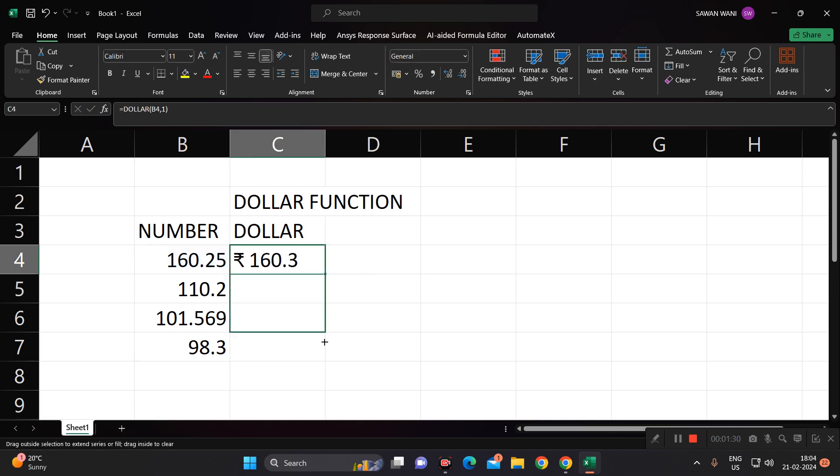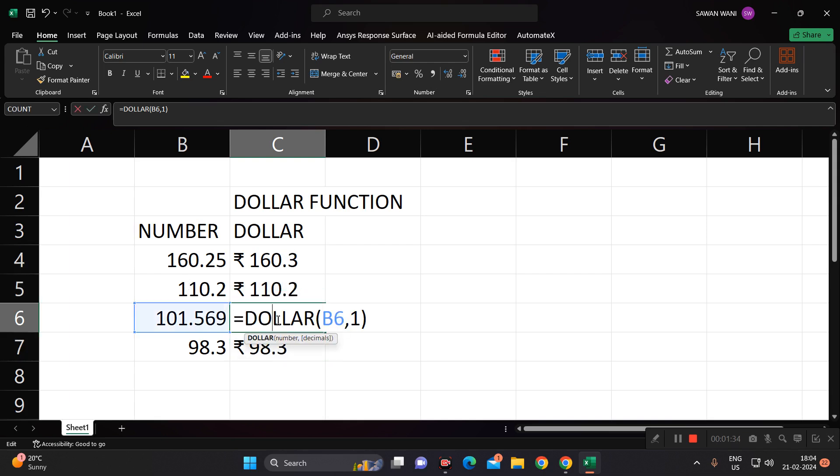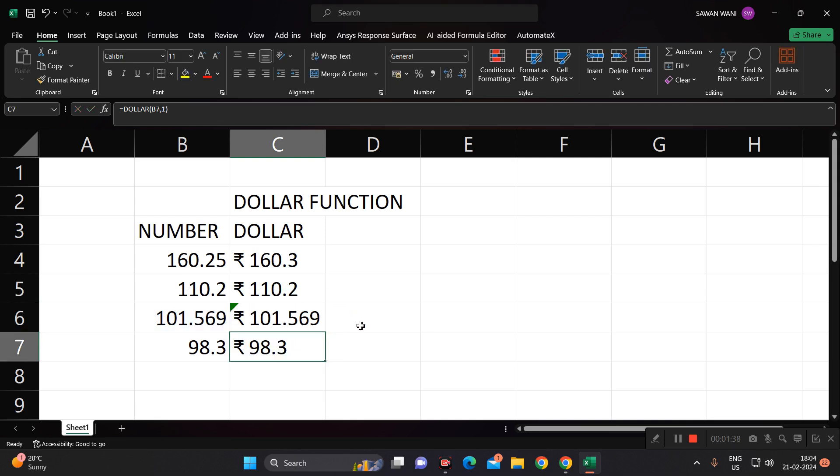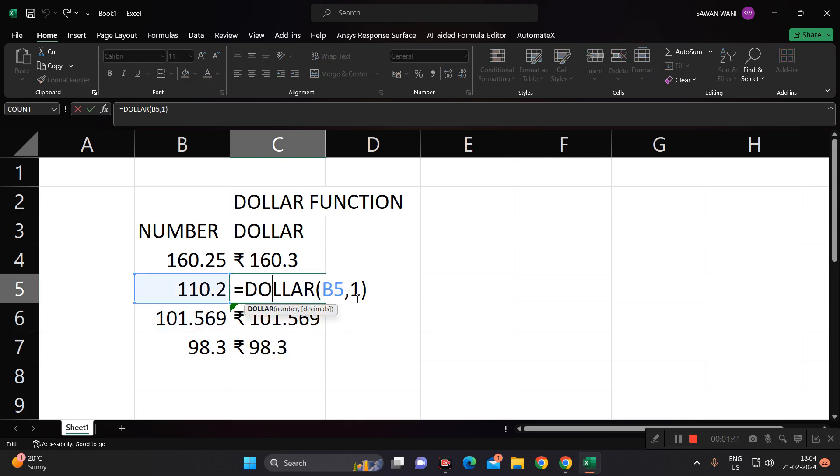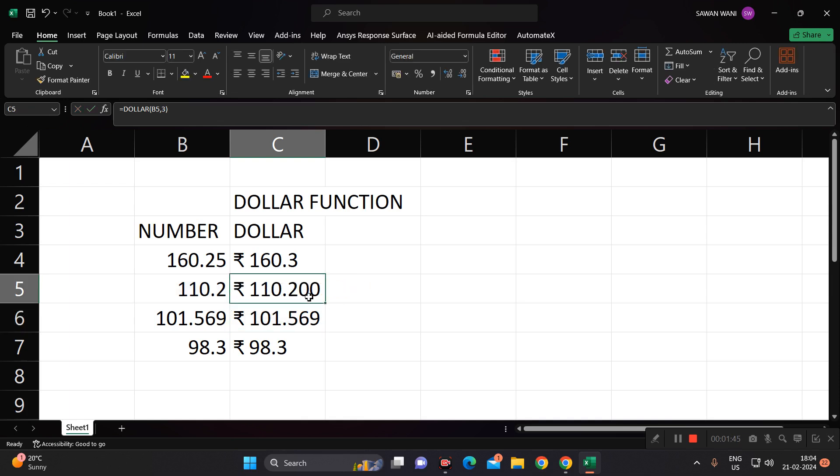Suppose I change these to three decimals, it will automatically take zero zero because here we are having 110.2. Similarly, if I convert this into suppose five decimals, you will get the answer.